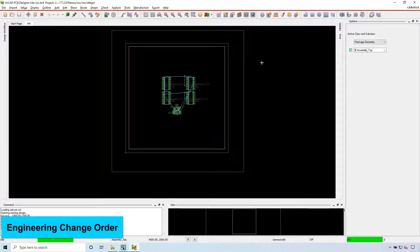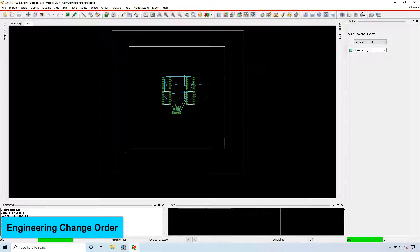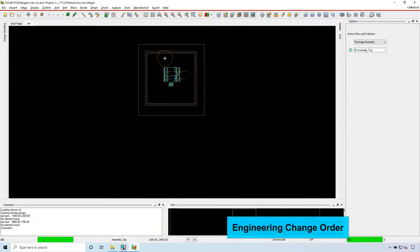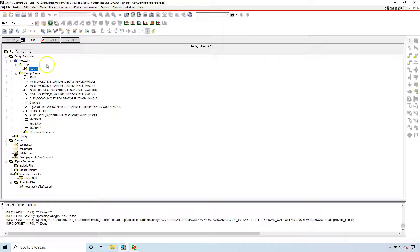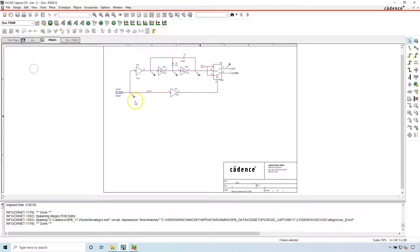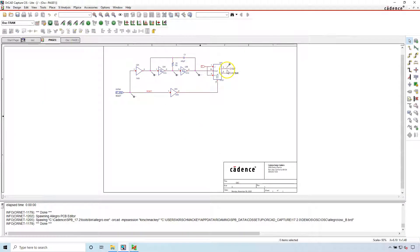Well, this is called an engineering change order. Let's say your manager, let's say for work or something, gives you a PCB. We're going to use this demo example from Cadence. They did this design, not myself.